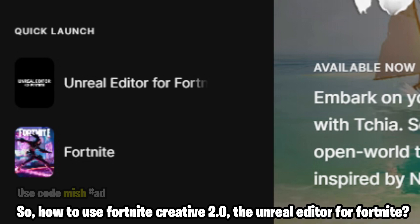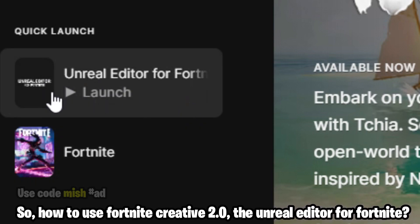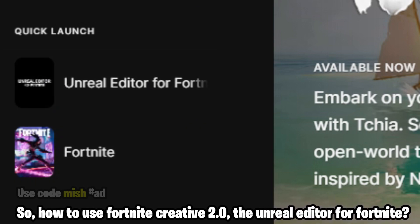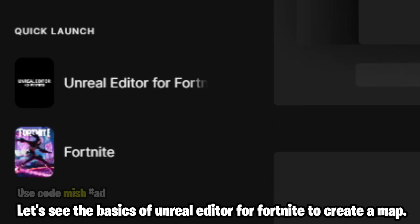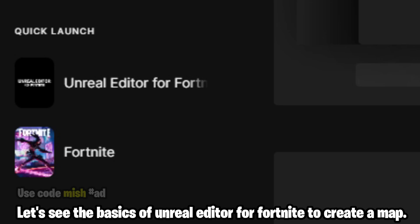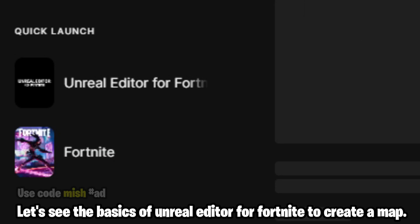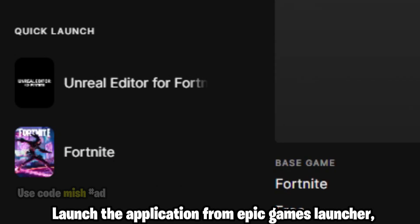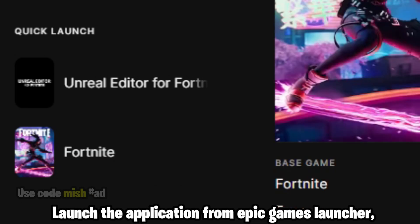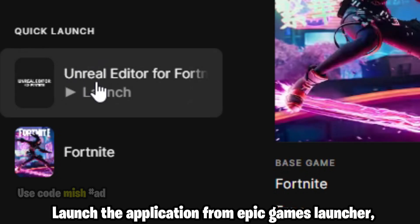How to use Fortnite Creative 2.0, the Unreal Editor for Fortnite. Let's see the basics of Unreal Editor for Fortnite to create a map. Launch the application from Epic Games Launcher.